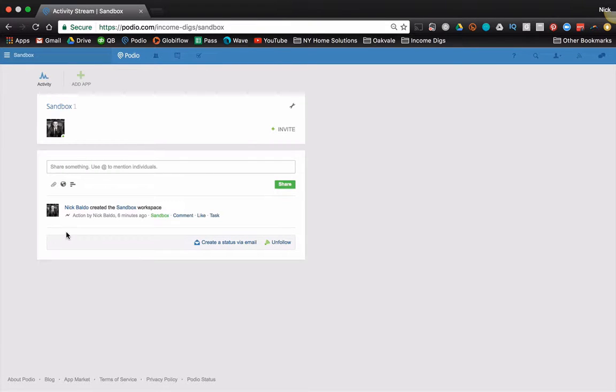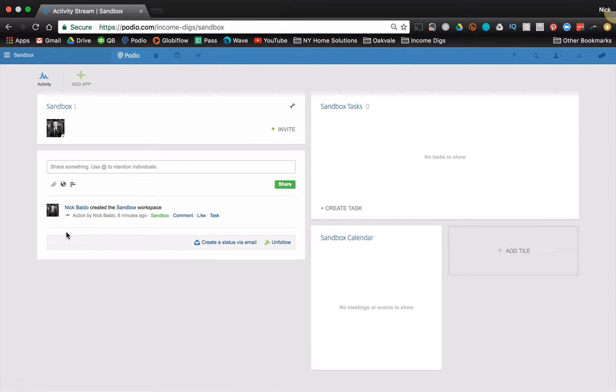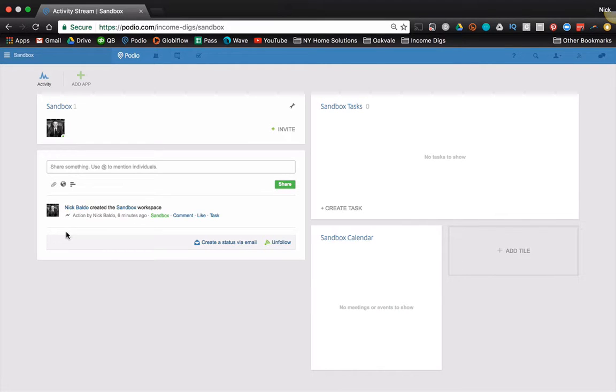So what we're going to do is we're going to talk about how we should always have a central contacts repository in any Podio setup we use. So this comes into play in real estate investing all the time.